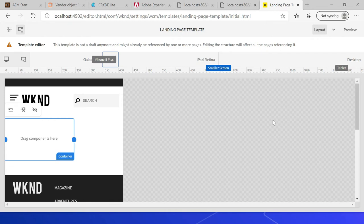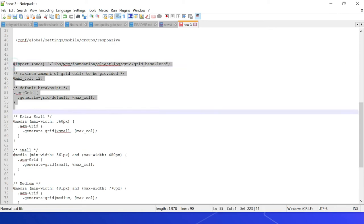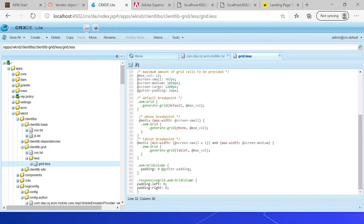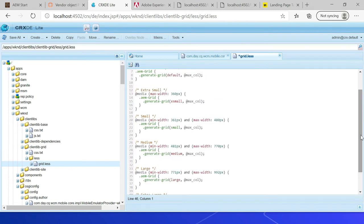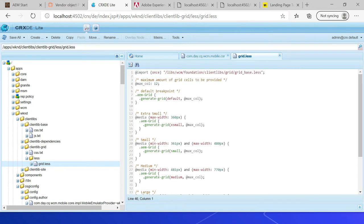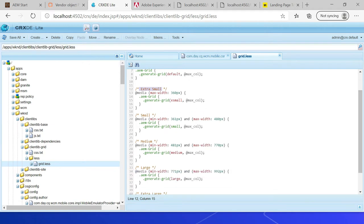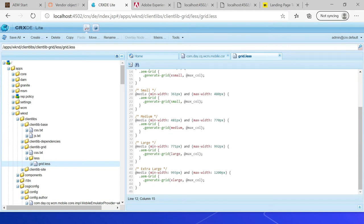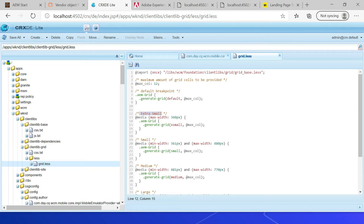Let us now see how to customize the breakpoints. As a first step, enable the additional breakpoints in the grid.less file. Looking at the updated file, the additional breakpoints defined are: extra small for max-width 360, small for min-width 361 to max-width 480, medium for 481 to max-width 770, large for 741 to 992, and extra large for 993 to max-width 1200. Anything beyond falls under the default breakpoint. The maximum column count remains 12.